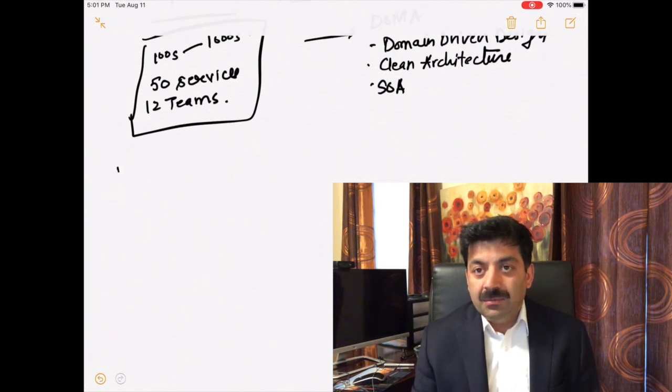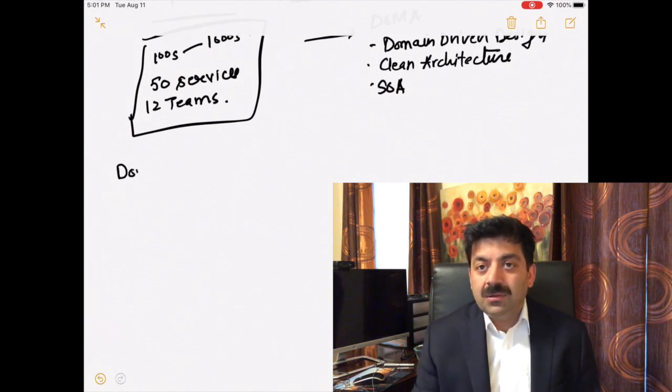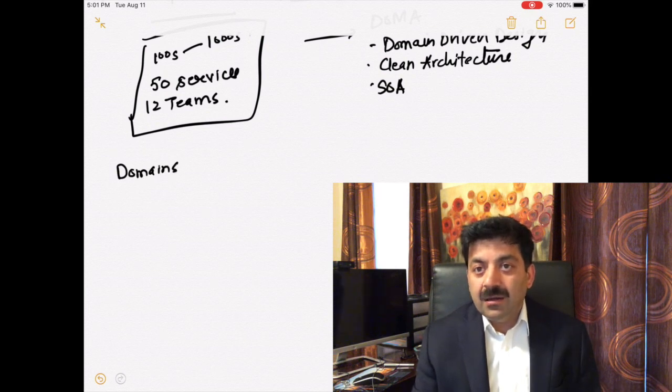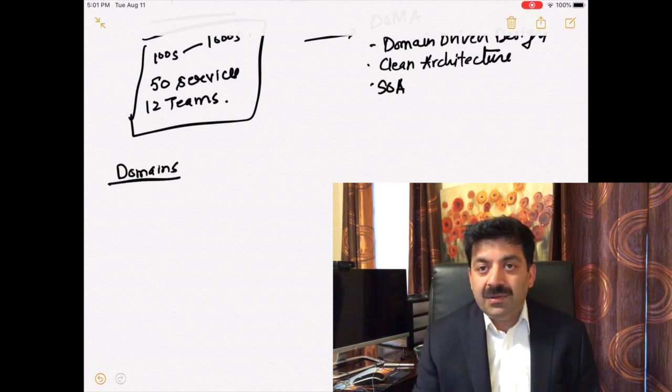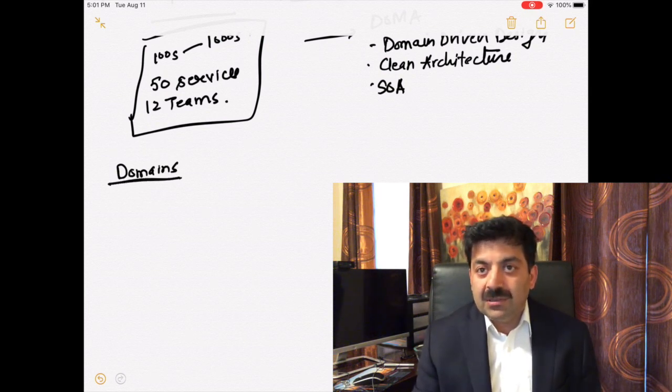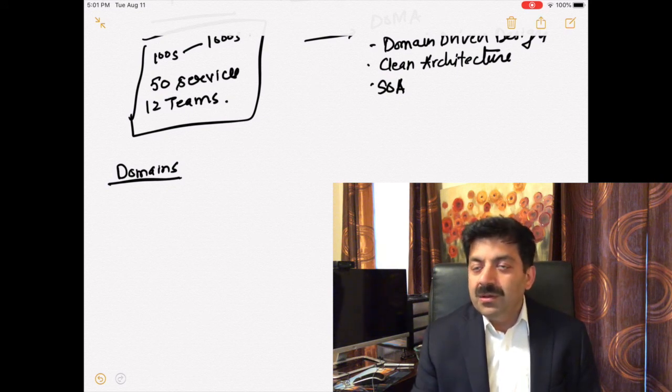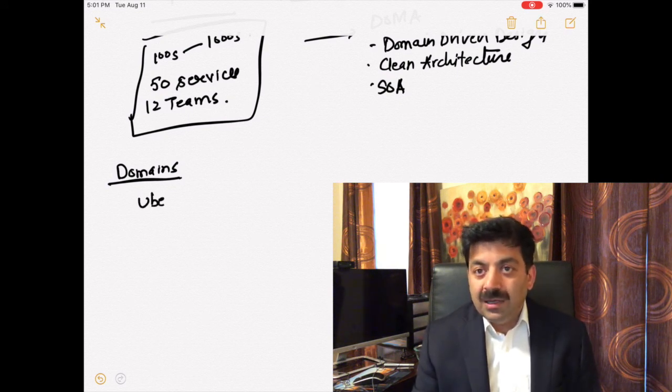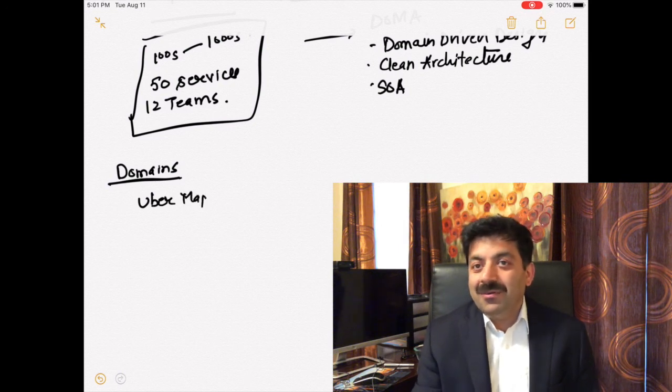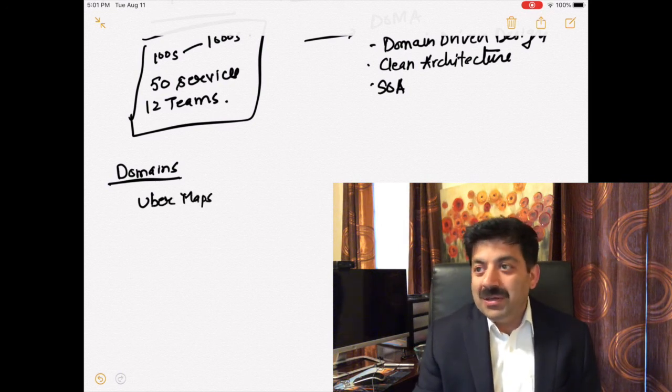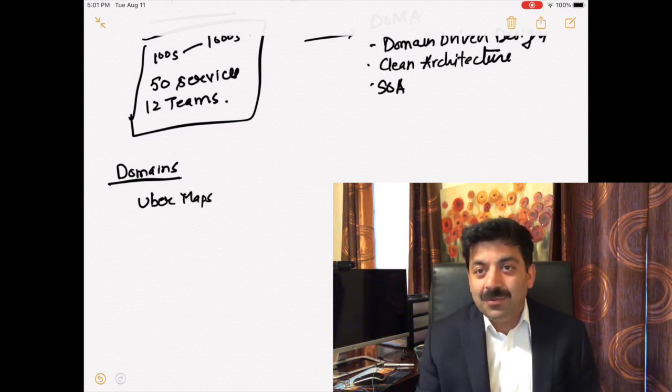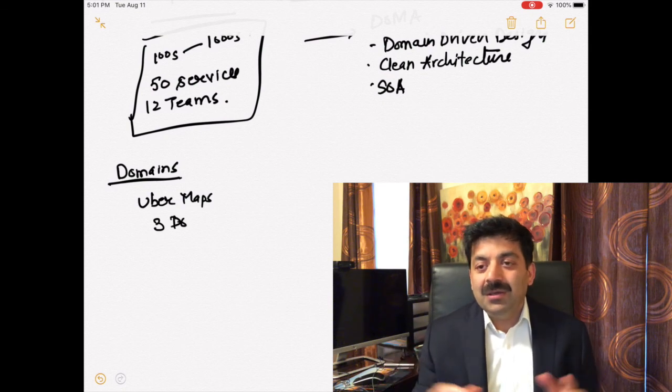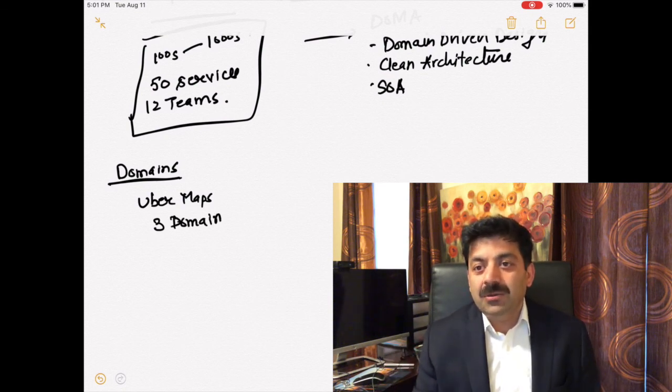Clean architecture means making sure your business layer is clean. It doesn't have infrastructure concerns in the layers. Also service-oriented architecture. I have playlists for domain-driven design and clean architecture. I'll put the links down if you are new to these concepts.